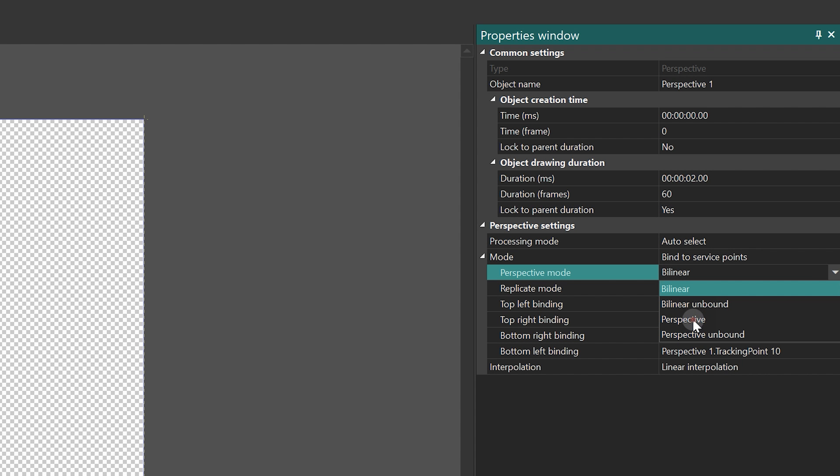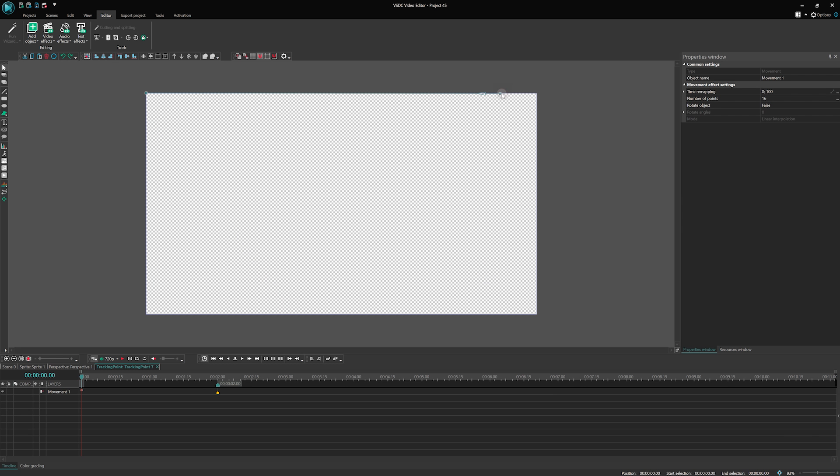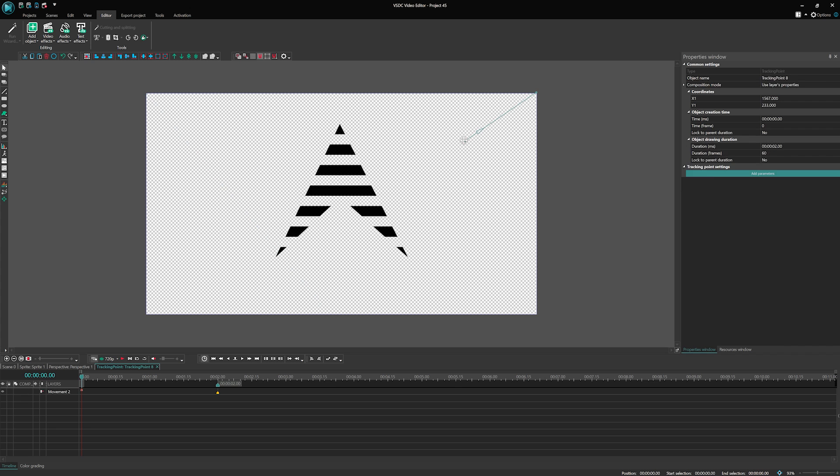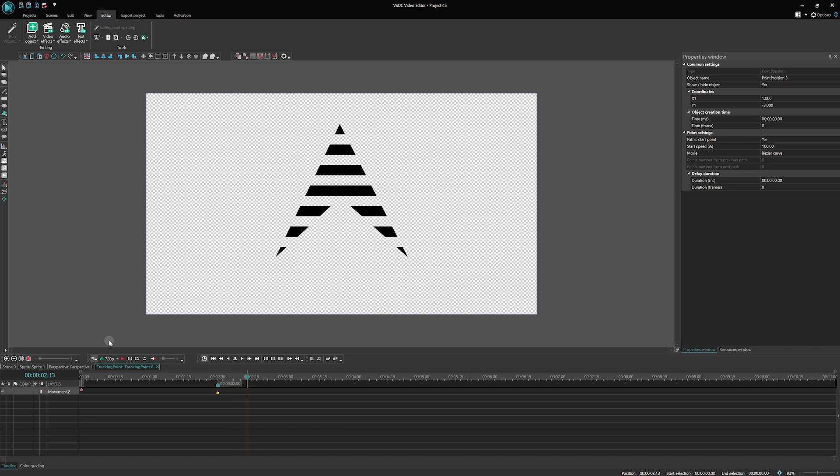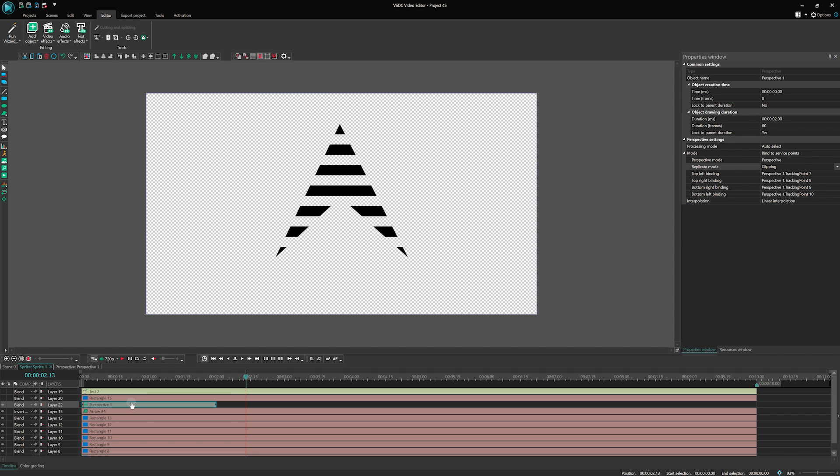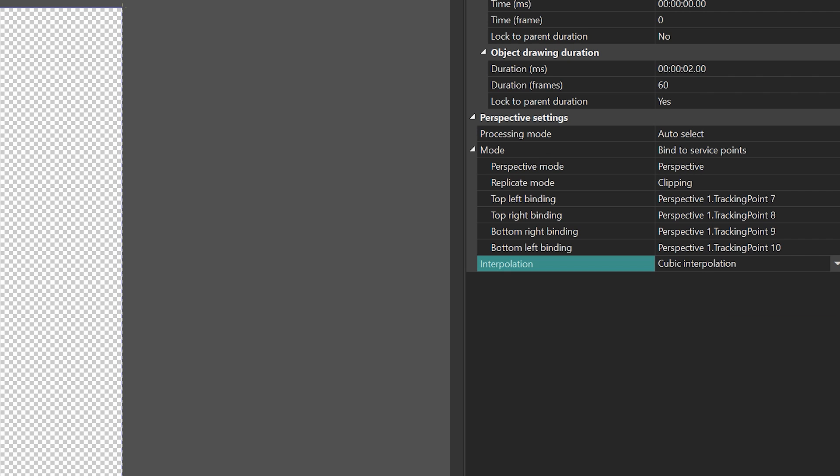For now, let's stick to the regular perspective mode with clipping replicate. We can make the upper left point move to the bottom center, while the upper right point goes to the upper left corner. It's these little animations that make our logo stand out. Change the perspective interpolation mode to cubic to avoid any artifacts after export.